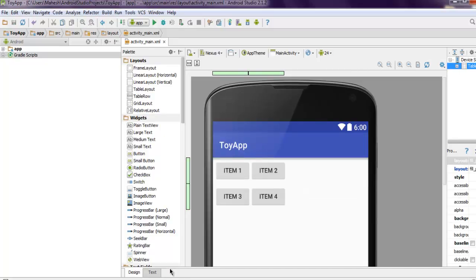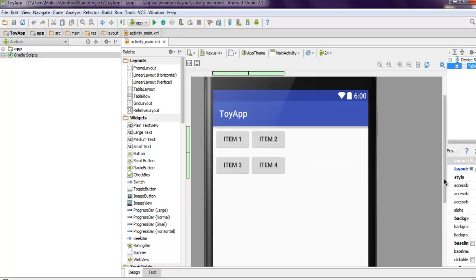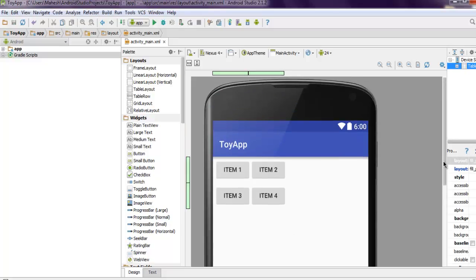So this was a short introduction on how to use android table layout.